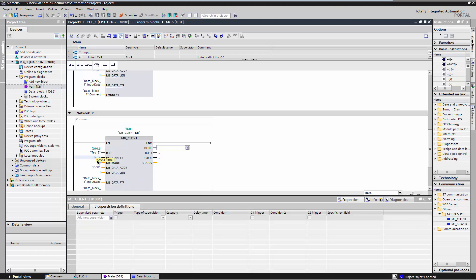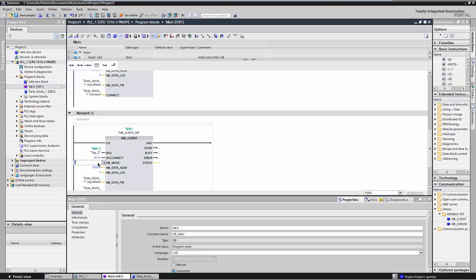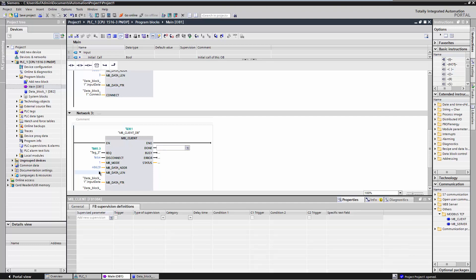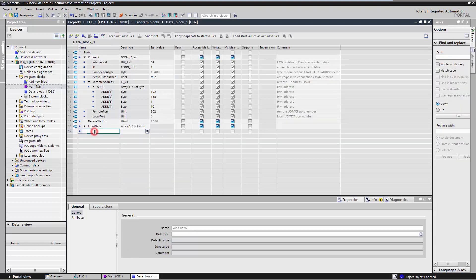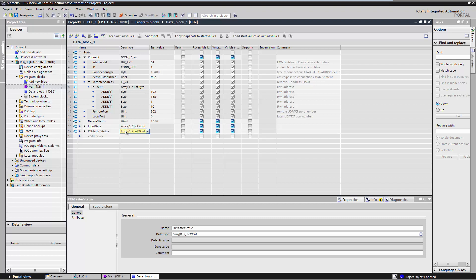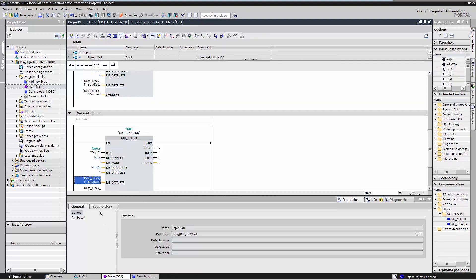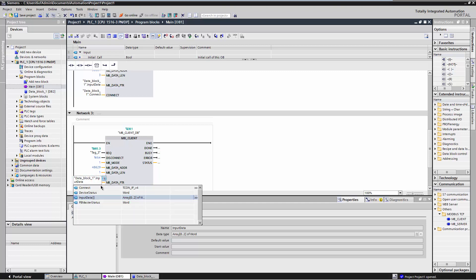To write data, MB_Mode must be set to 1. The status for the Profibus master of the segment PA1 is mapped to the relative holding register 8628. In the TIA Portal, you must enter 48629. The number of registers is 1. In the global data block, create a variable of type Word in order to write the Profibus master status. Adjust MB_Data_PTR accordingly in the MB Client instruction. Add an instruction to reset the REQ input.